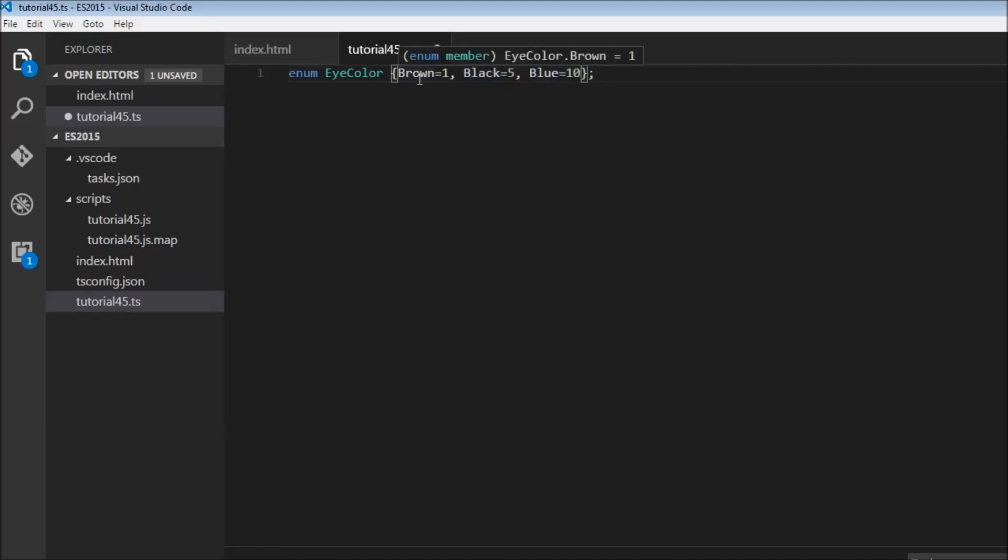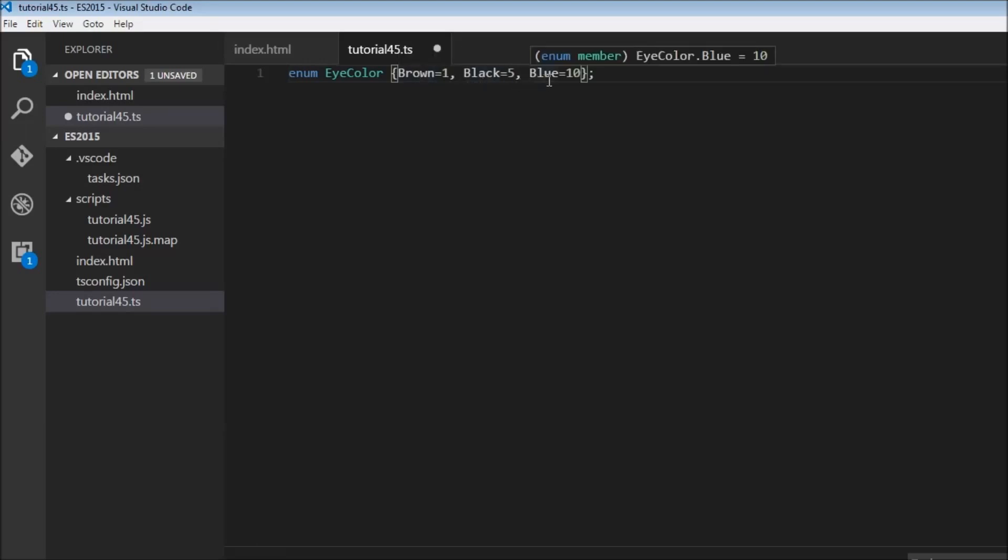If I hover over brown, it says icolor.brown equals 1, black equals 5, and blue equals 10. Now we can declare a variable that will be of this particular enum type.